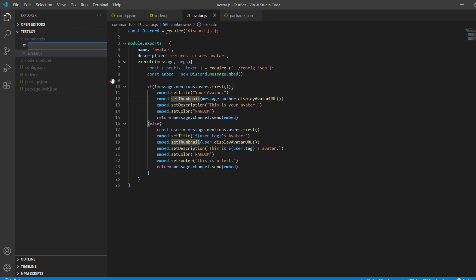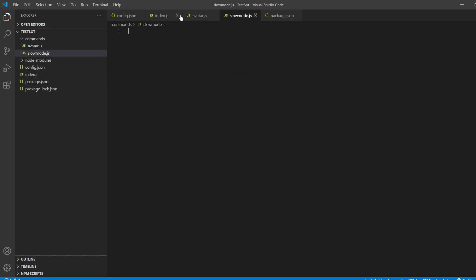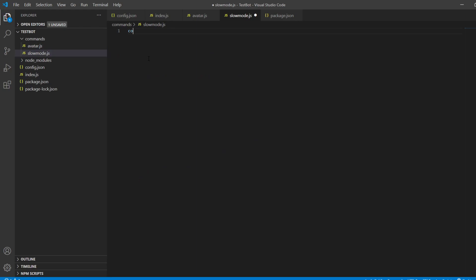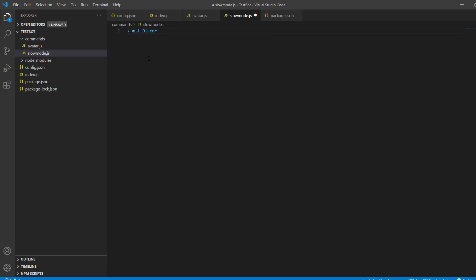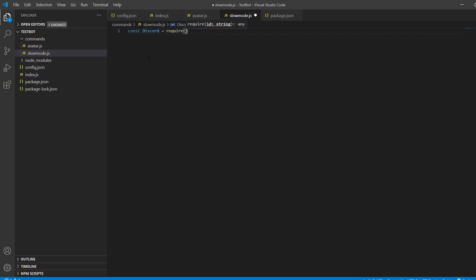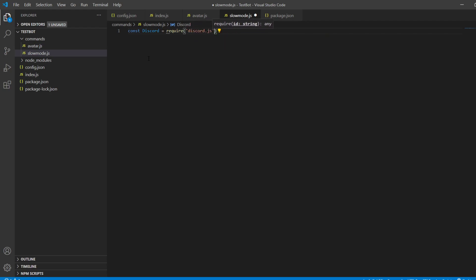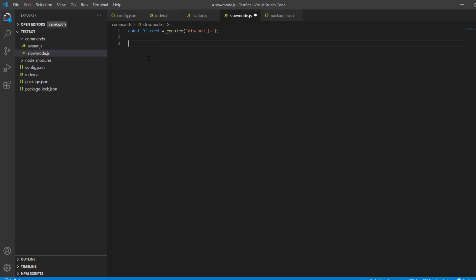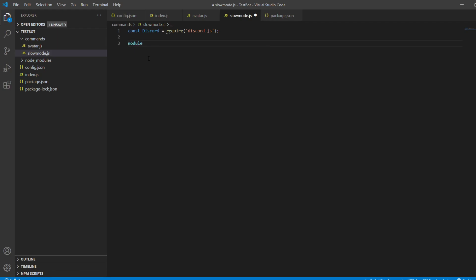We're going to make a new file and we're going to call it slowmo.js, and we're going to do const discord equals require discord.js. That's just going to quickly require it. Now let's actually get straight into it.